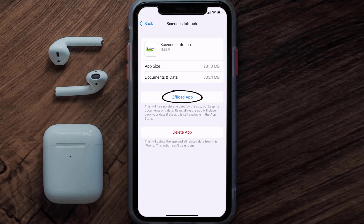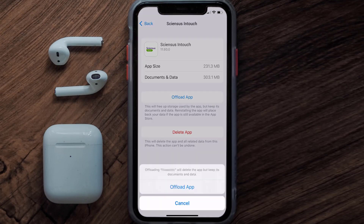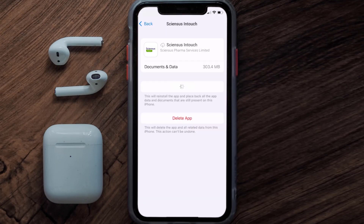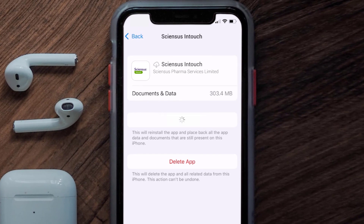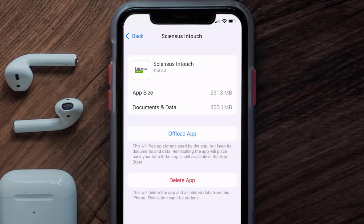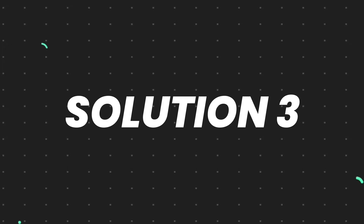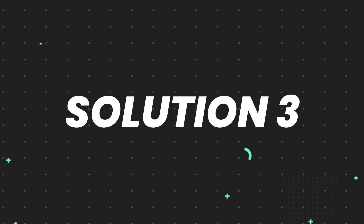Once you're on this screen, tap on Offload App and tap again to confirm. It'll take a bit for processing, and then a Reinstall button will show up — simply tap on it to reinstall the app. This should fix the issue.